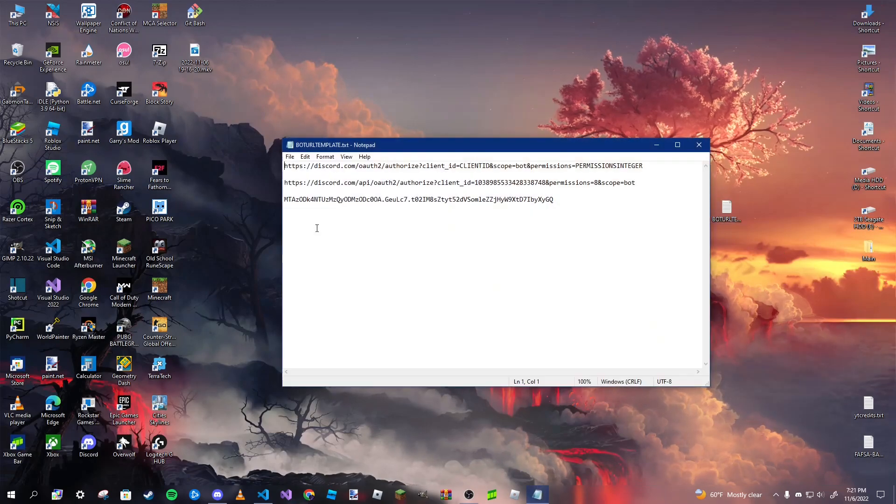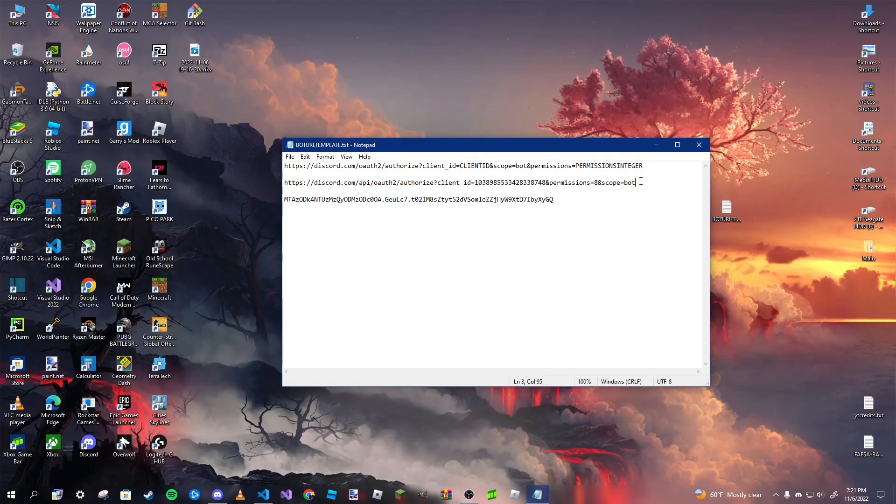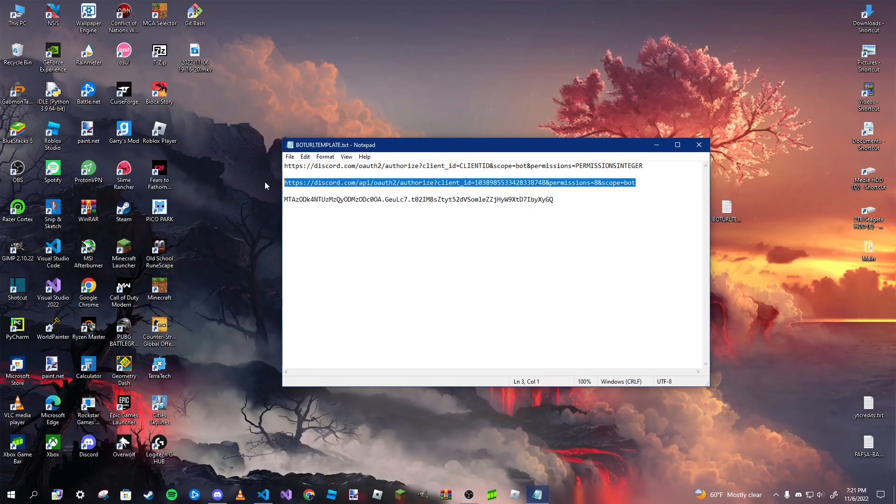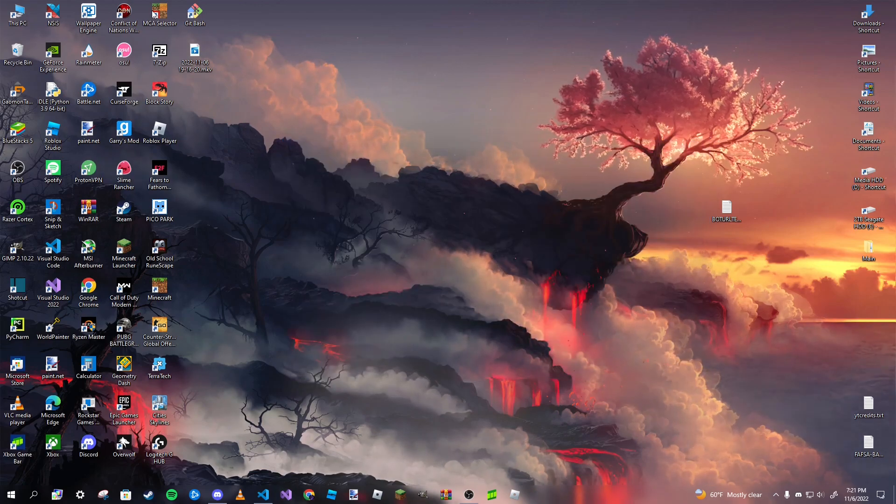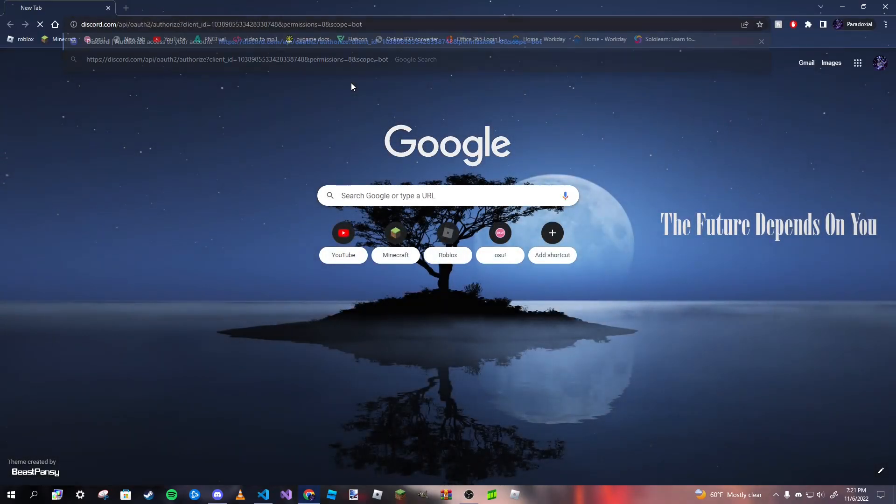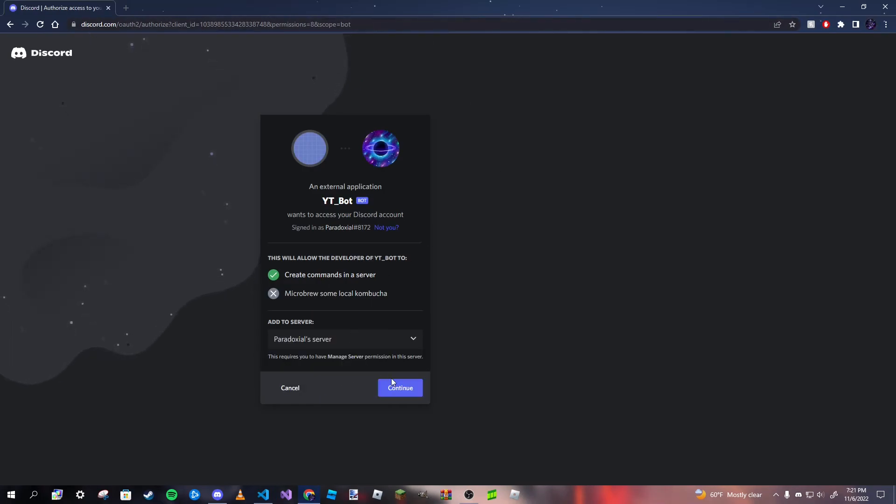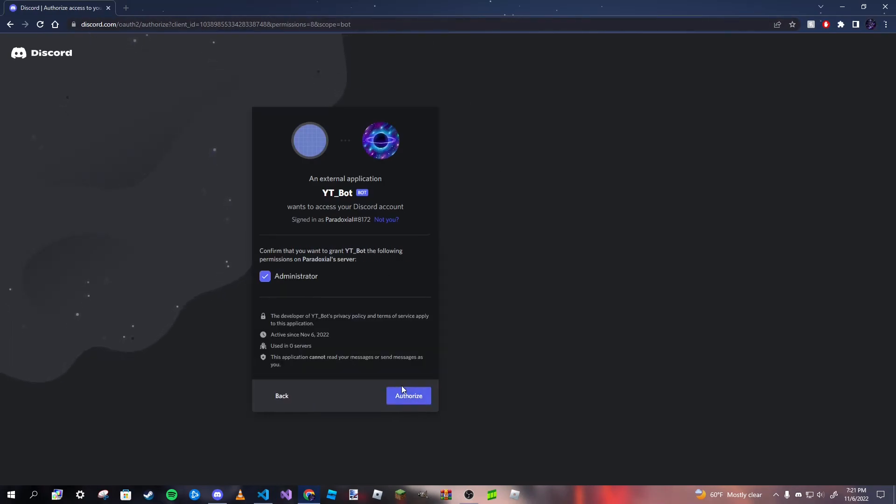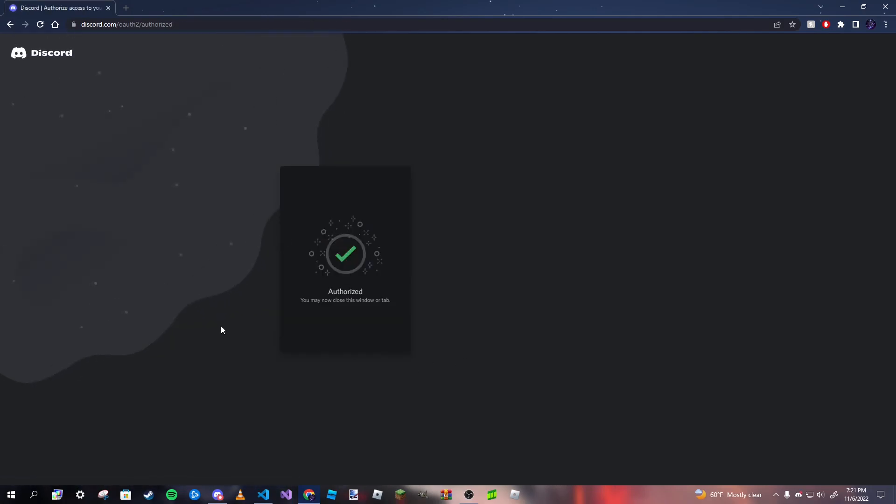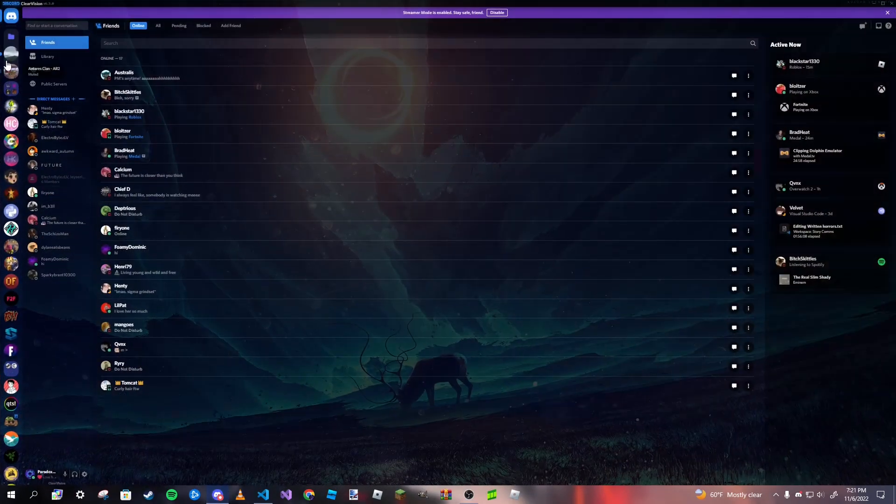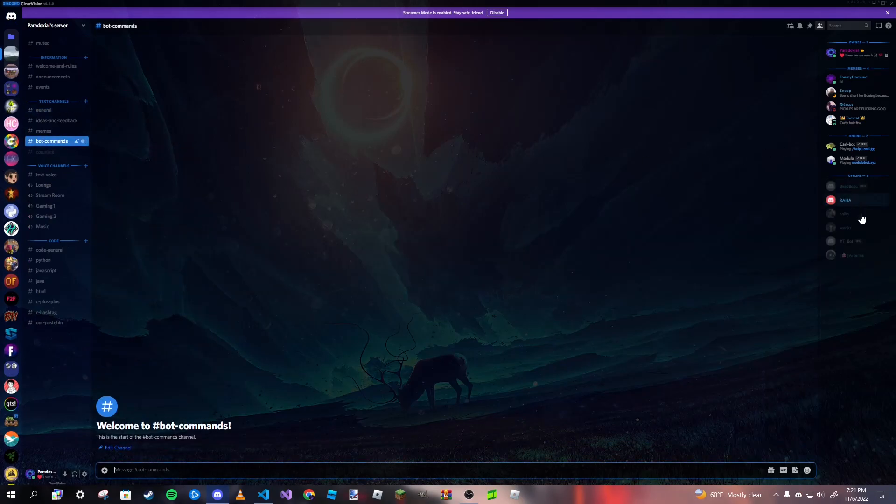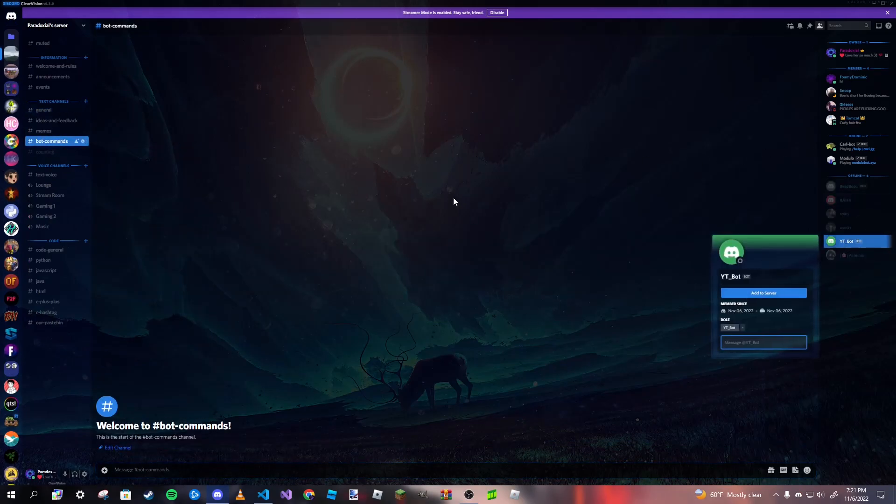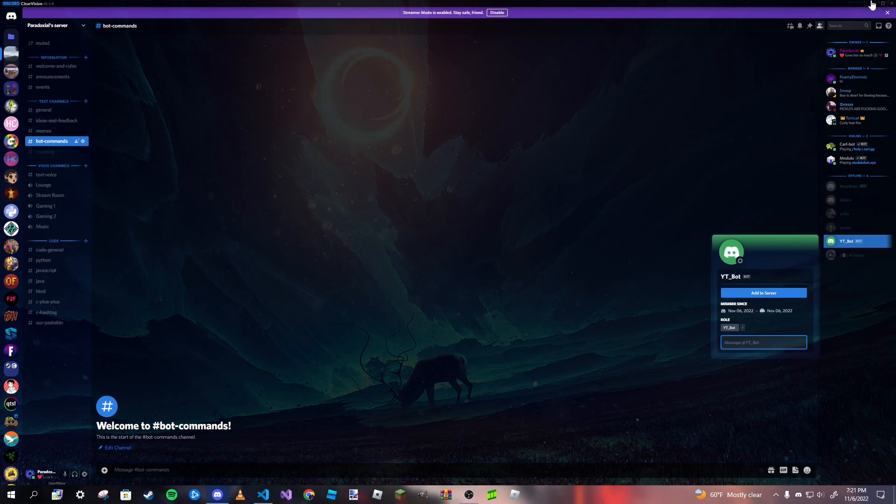Actually, wait a second, we are going to invite our bot to the server that we want to test our bot in. So I'm going to copy that link we have and I'm going to paste it into our URL. I want to select my server I'm going to test the bot in and then I'm going to authorize it. And after that, yep, authorize. So if I check my server, it should be in there. Yep, YT bot has appeared. And as you can see, it is currently offline because we haven't coded anything in it yet, which we're going to get to.